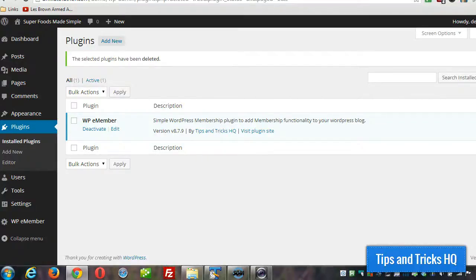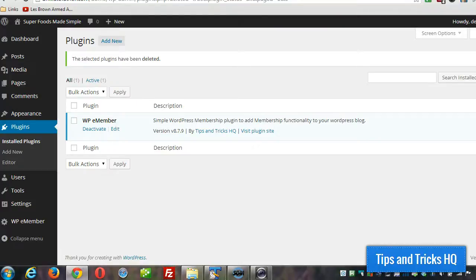In this quick video, I want to show you how to use the extended profile add-on for the WPE Member plugin to create an alumni site.